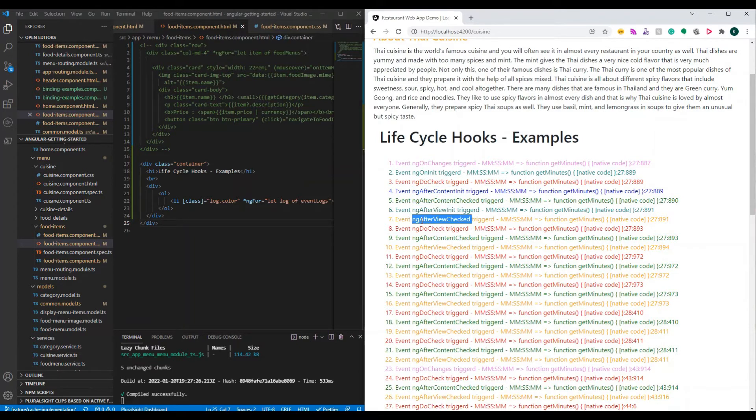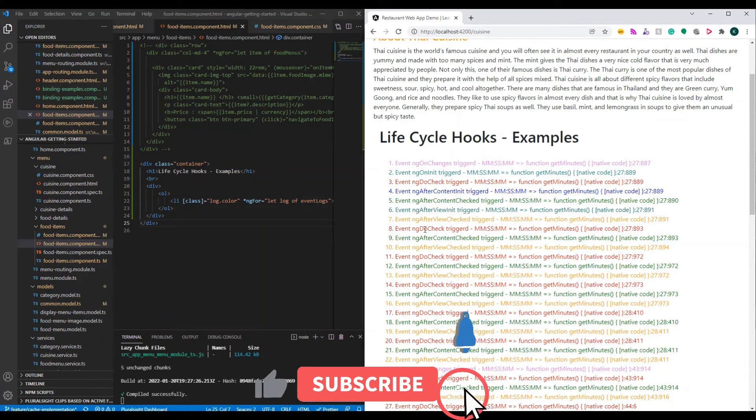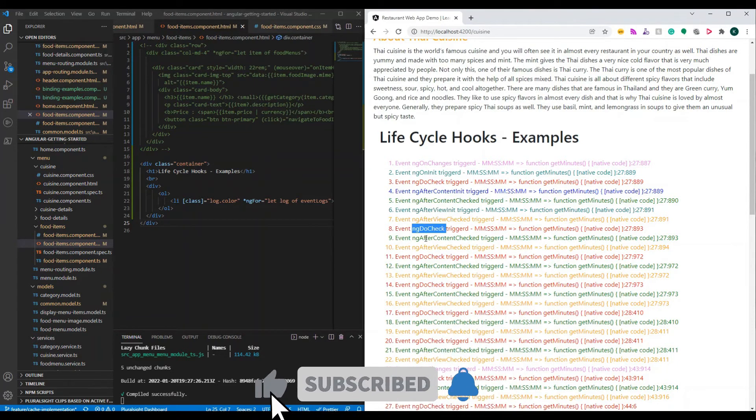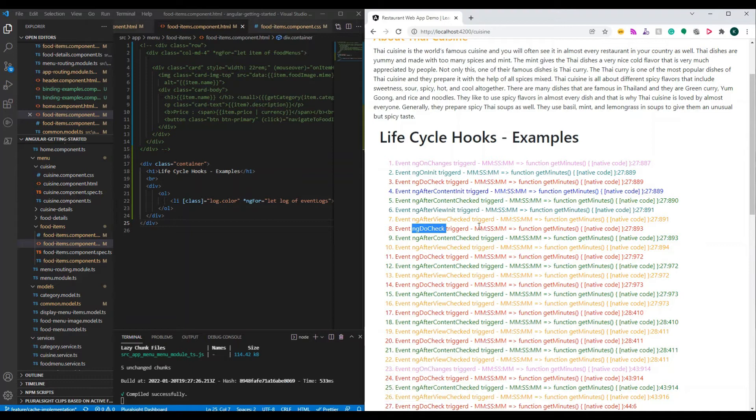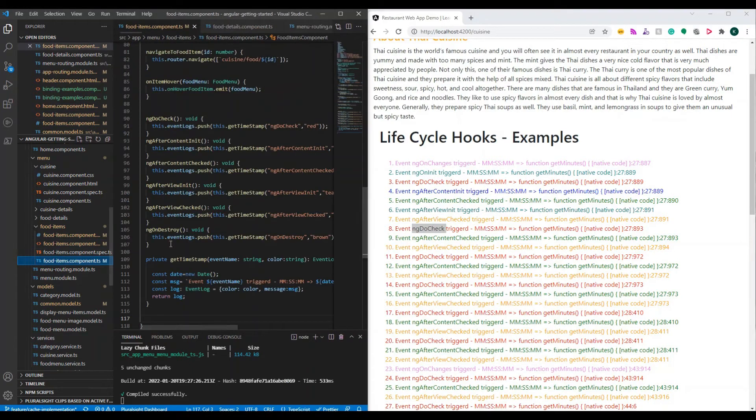Now, you can see number one through everything and you can see the order: ng-on change, on init, do check, after content init, all these things. These are the order that we placed while we did the implementation.